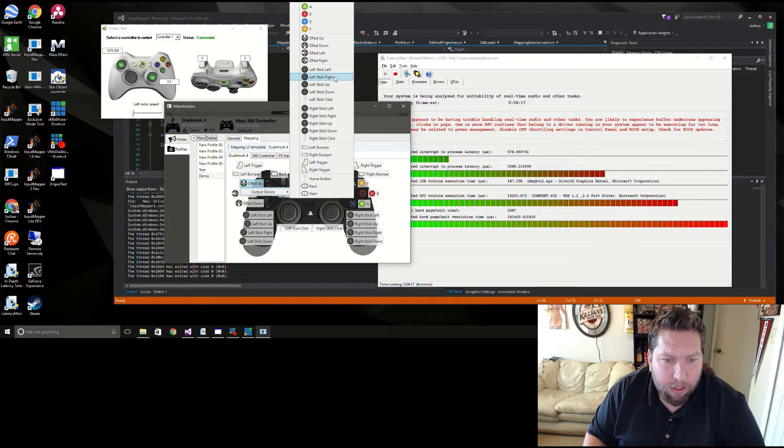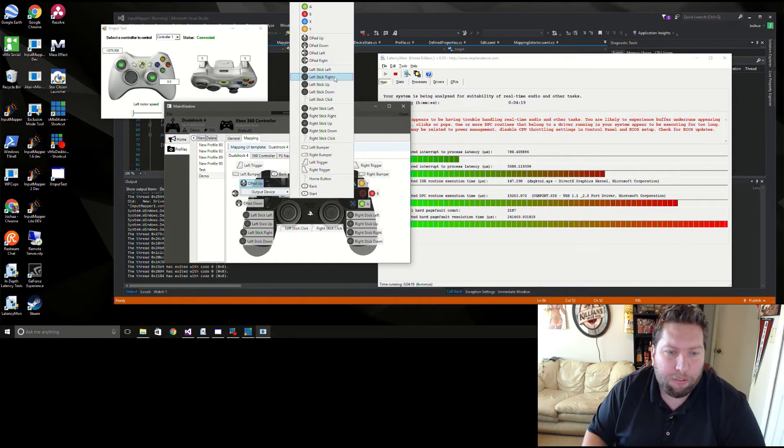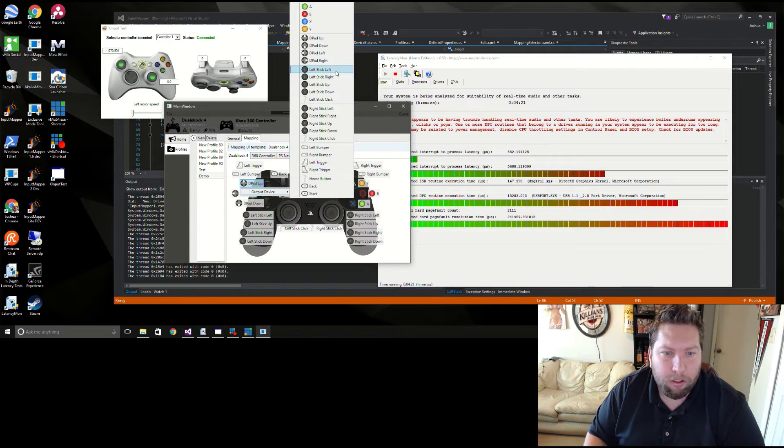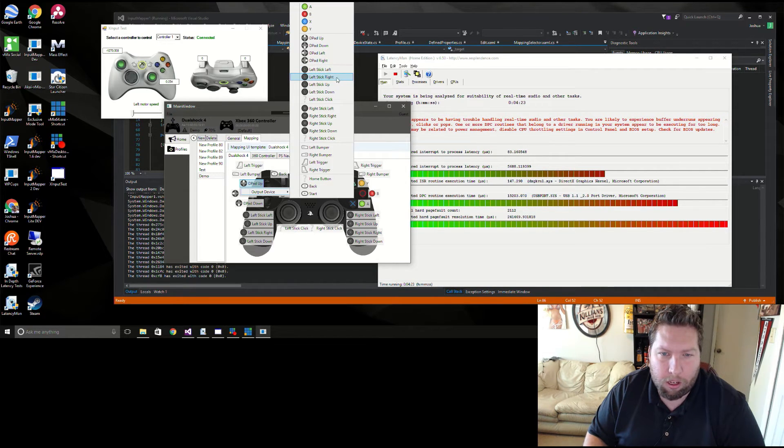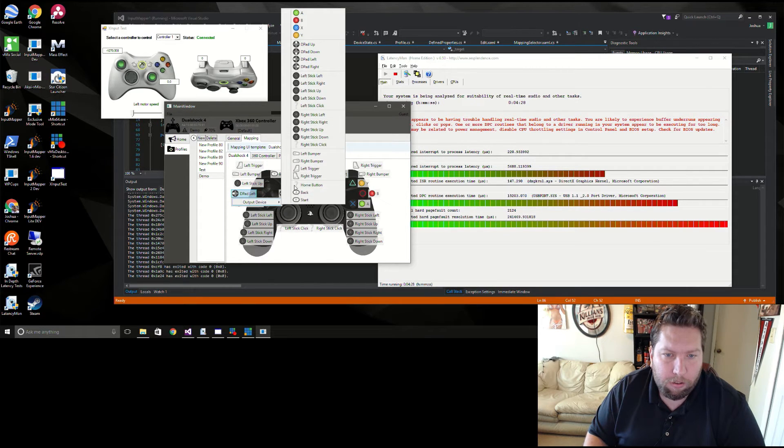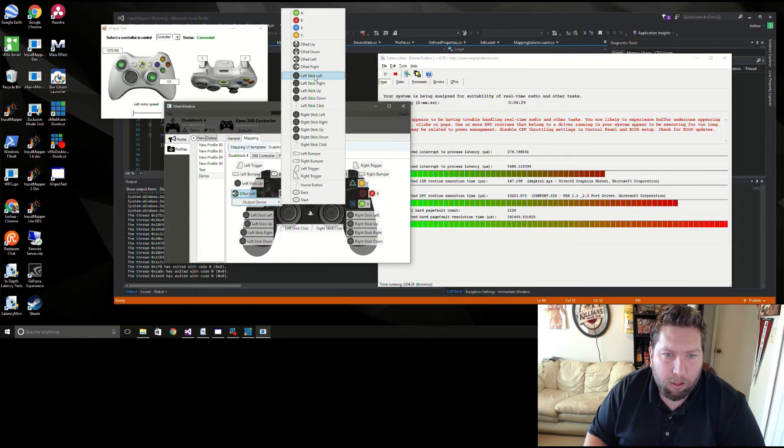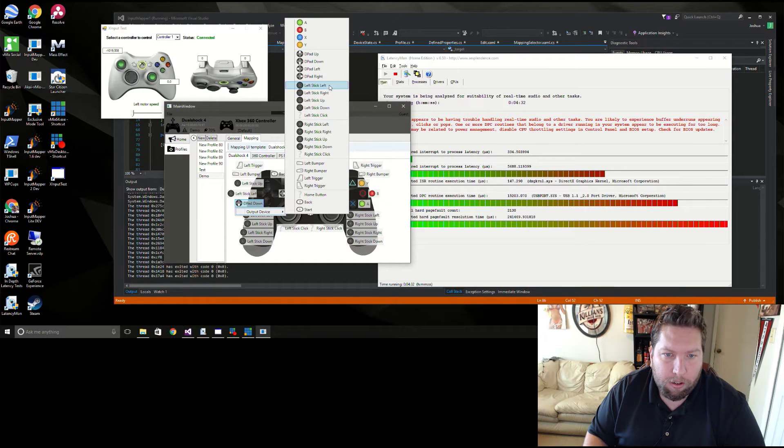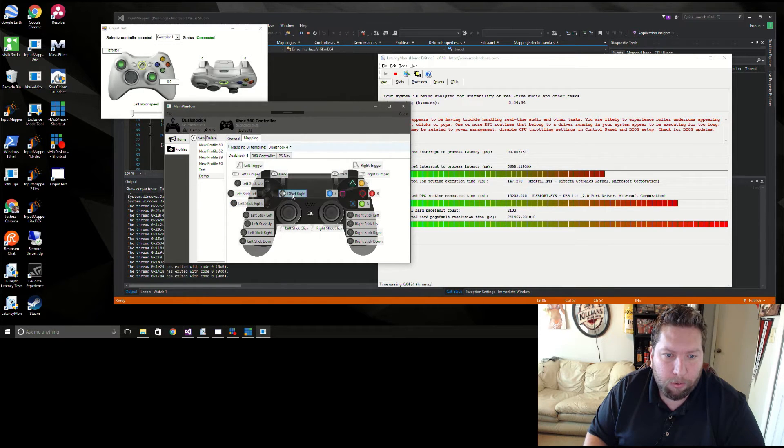So let's swap our left stick and our left d-pad around. So I select the d-pad up, let's say that's going to be our left stick up. D-pad left is going to be left stick left. D-pad down, left stick down.